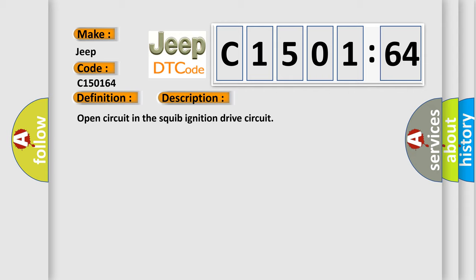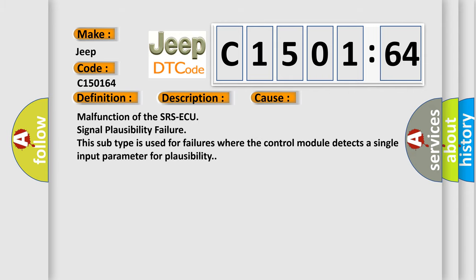This diagnostic error occurs most often in these cases: Malfunction of the SRS-ECU signal plausibility failure. This subtype is used for failures where the control module detects a single input parameter for plausibility.